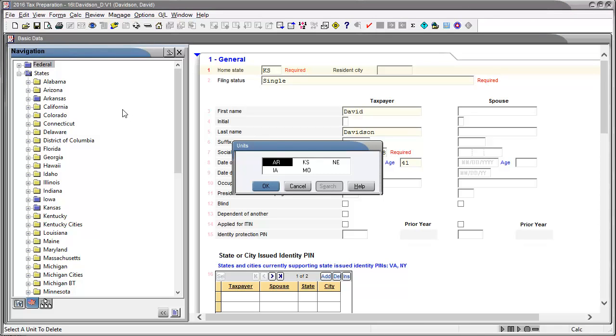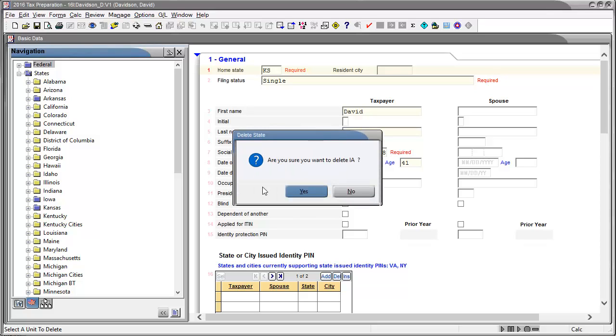In this case, I am selecting Iowa. Click OK. Click Yes to confirm the deletion.